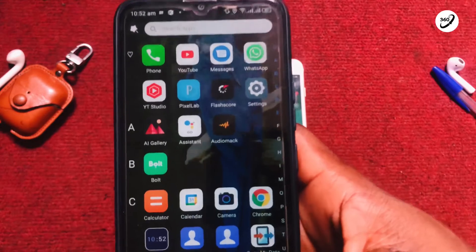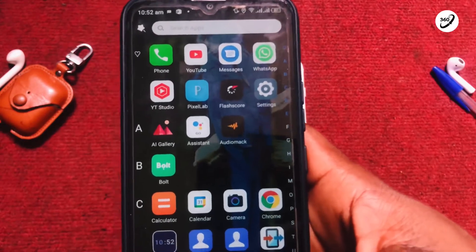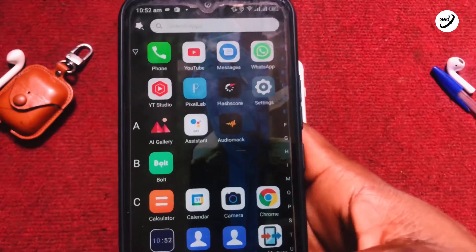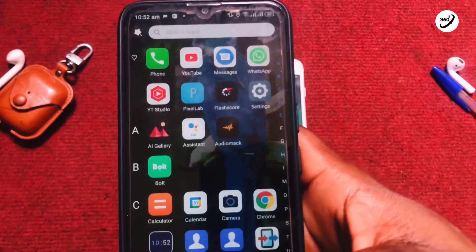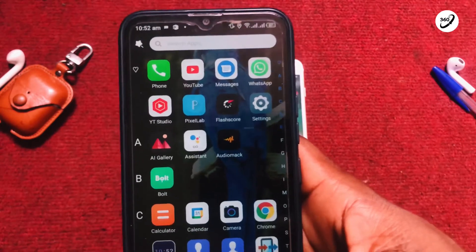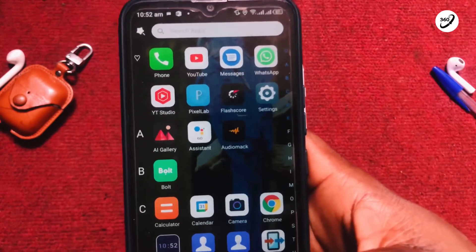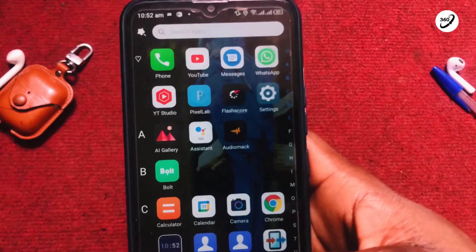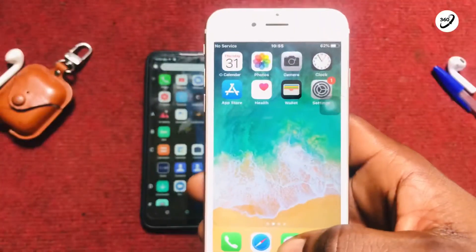That is how you can remove your Google account from the iPhone and also from your Android device. What I am going to be showing you next is how you can permanently delete your Google account if you want.